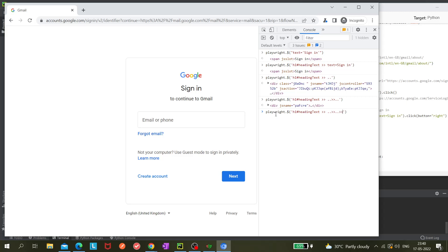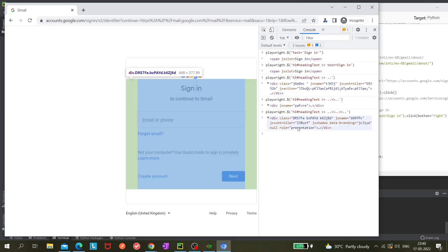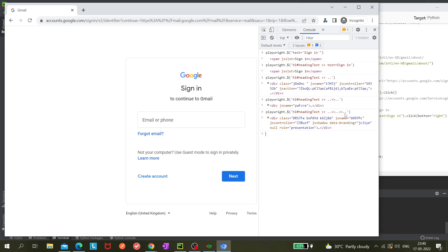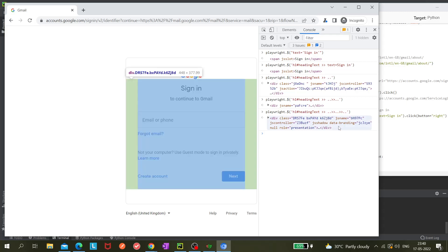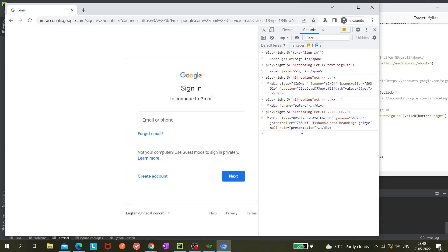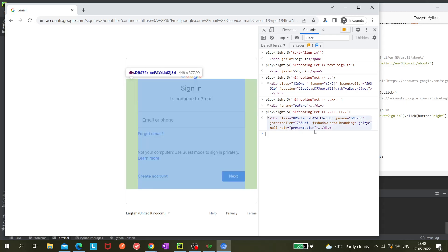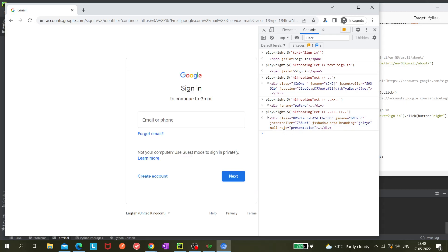Here, instead of double dot, we can use a particular selector like 'role equals to presentation.' That is also fine. You can give XPath using that. You can try it out and check whether it's working or not.